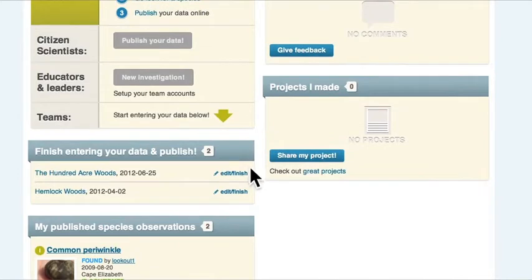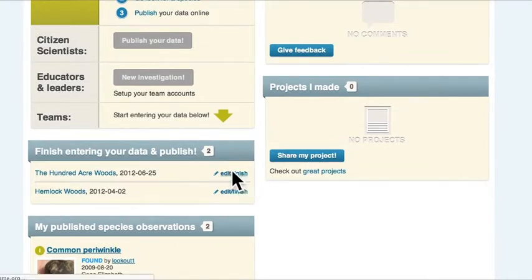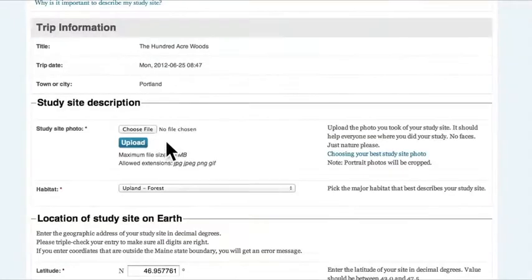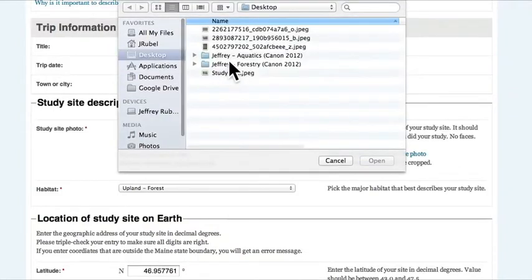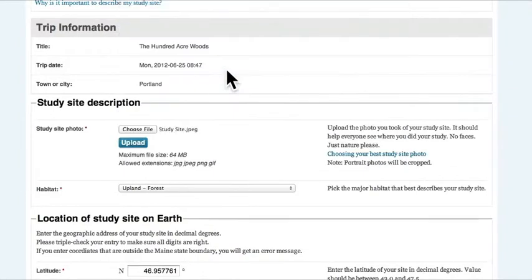They found their recent trip under Finish Entering Your Data and Publish. They clicked Edit/Finish. They uploaded the photo that they took of the study site.